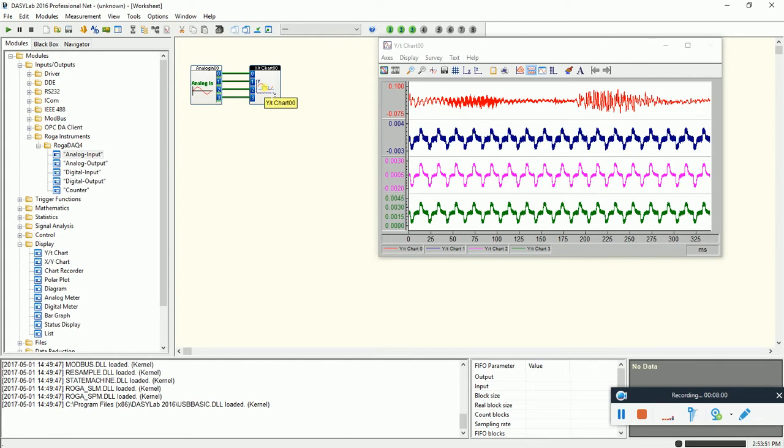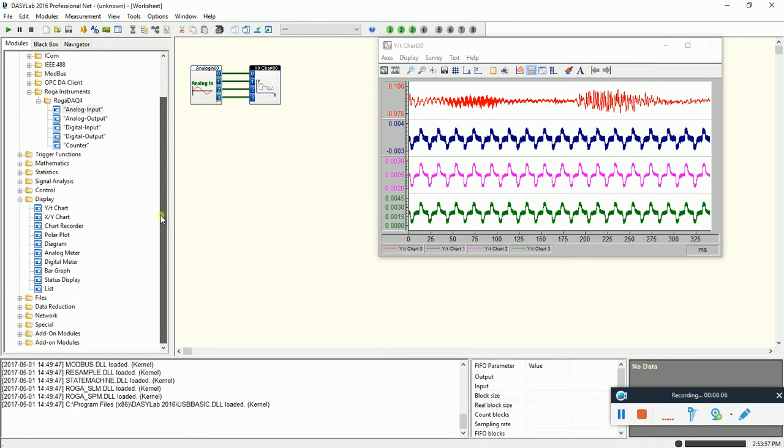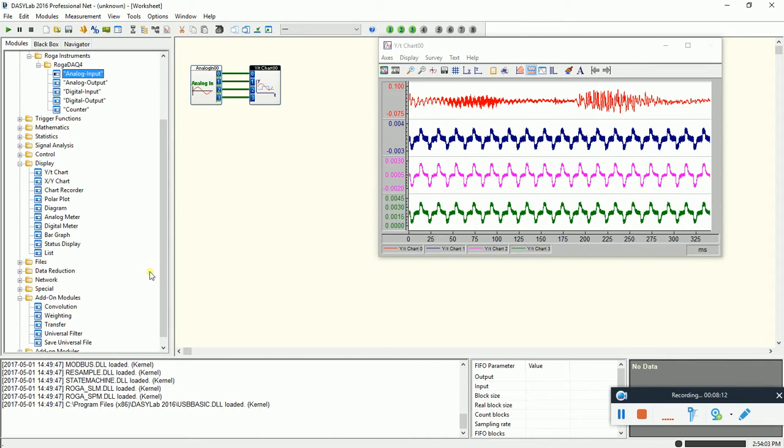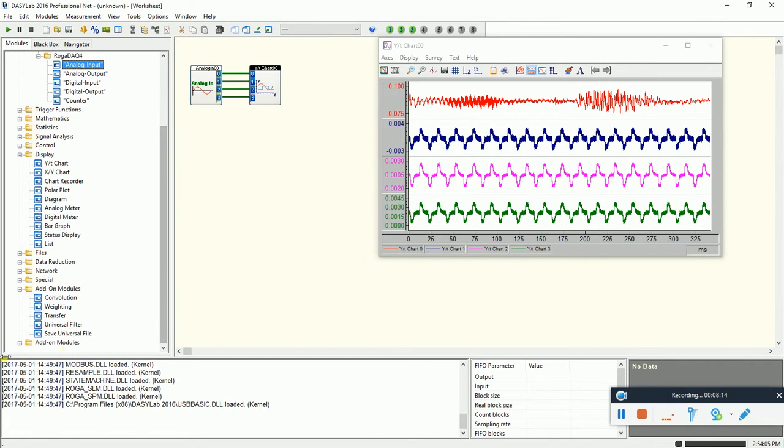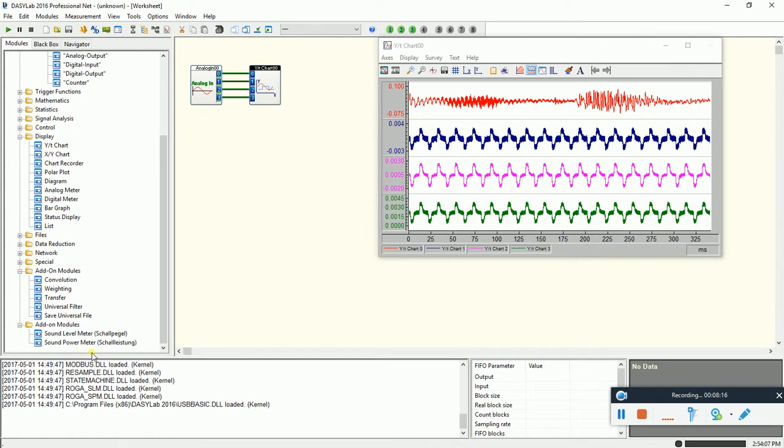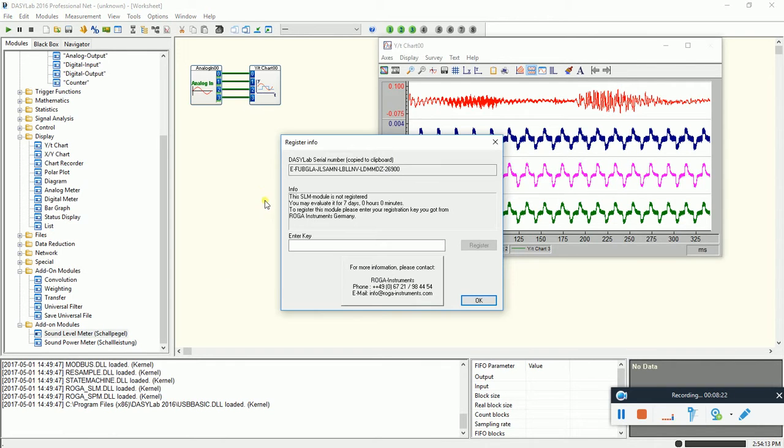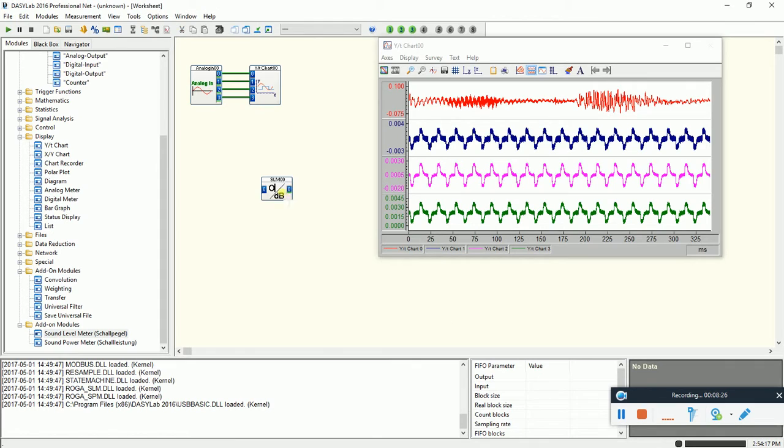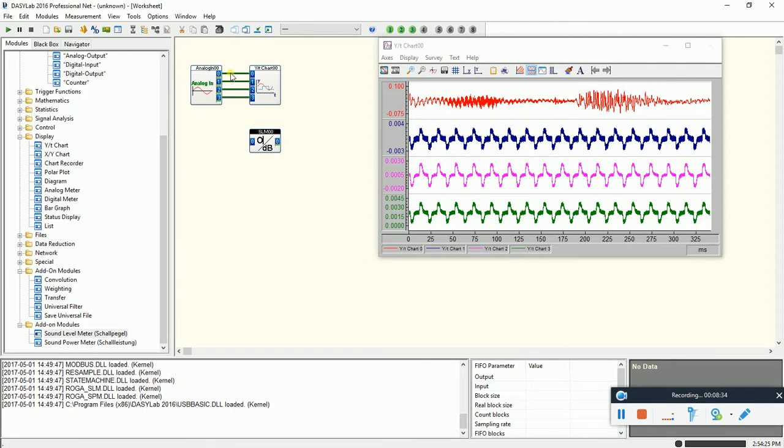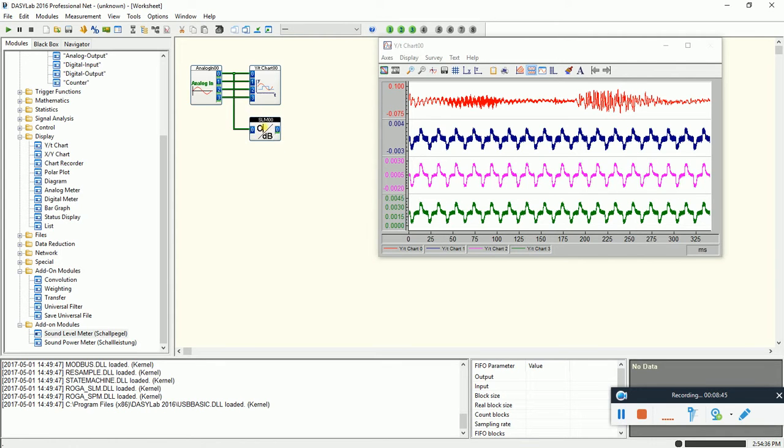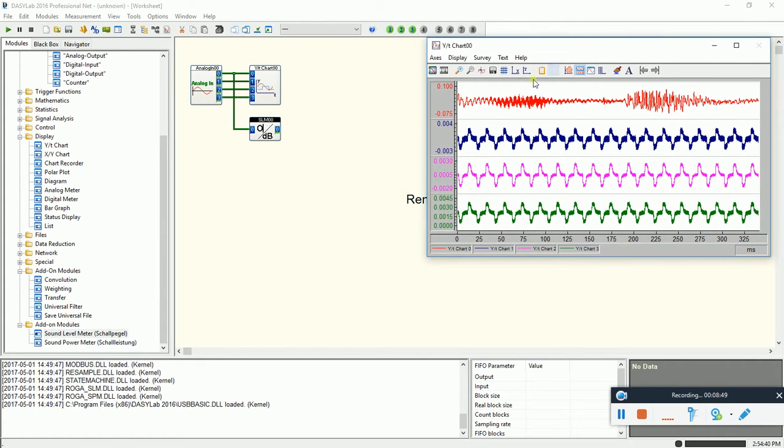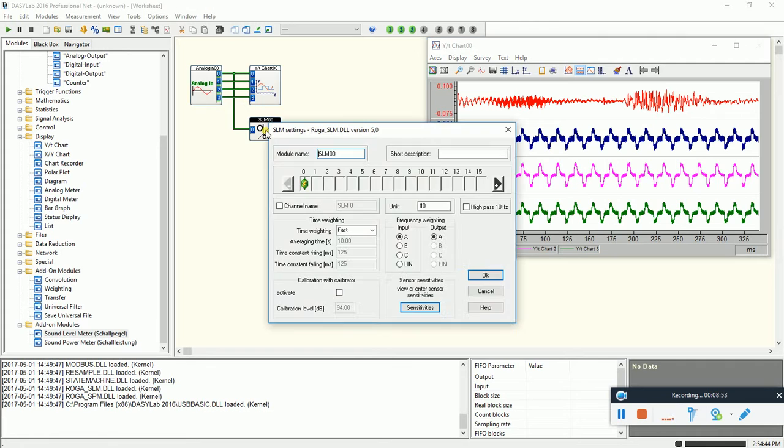It's channel number one we see already our microphone signal. So next I will stop it. For the next we like to use our sound level measurement add-on module. I have to find it, so it's here sound level meter. I take it on here onto the worksheet. This is now the evaluation version. So for this presentation it's fine. And now I connect the output of the channel number one, the microphone channel, to the sound level measurement module. Now I open up the sound level measurement module.